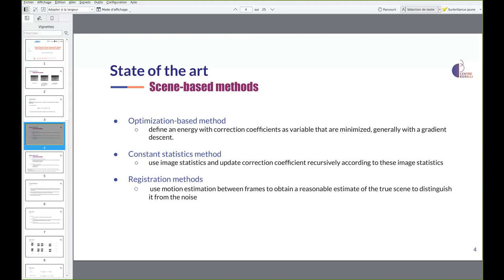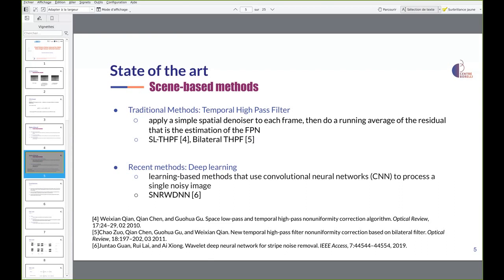In the FPN removal literature we consider scene-based methods that seek to estimate the FPN from a single noisy sequence without additional external information. We can distinguish several sub-families: optimization-based methods that define an energy with correction coefficients as variables minimized generally with gradient descent; constant statistics methods that use image statistics and update correction coefficients recursively; and registration methods which use motion estimation between frames to obtain a reasonable estimate of the true scene to distinguish it from the noise.